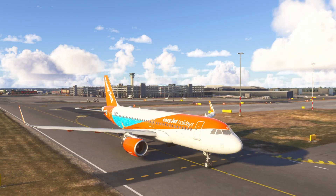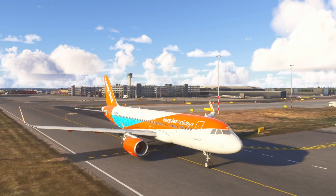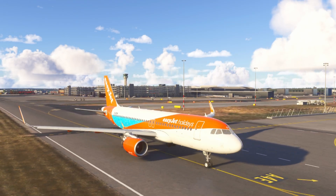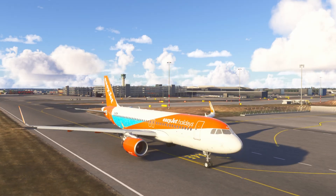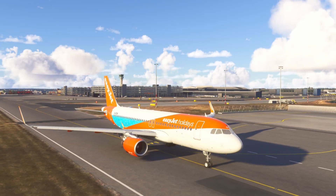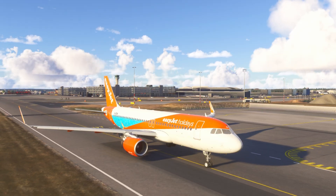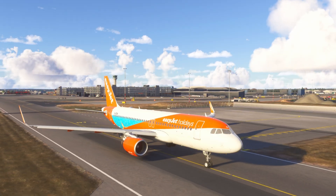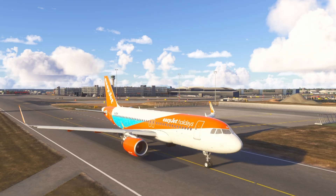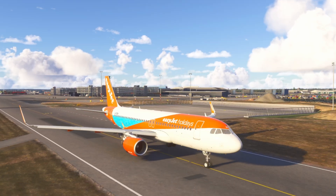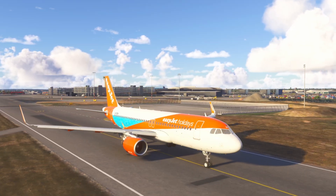Hello, Airbus Cockpit Coach here. In this video we're going to dive into an essential but often overlooked aspect of the Airbus A320's fly-by-wire system, which is ground mode. Let's jump straight in and take a look.